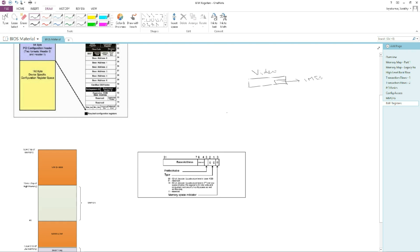If you look at the config space of the endpoint device, which is a Type 0 header, you see a bunch of registers called Base Address Registers, or BAR registers. The format of the BAR register is shown here: bit 0 will tell you whether it is going to be a memory space or I/O space. In our case this card is bringing in memory, so this will indicate a memory address space. The next two bits specify whether it is a 32-bit decoder or a 64-bit decoder.